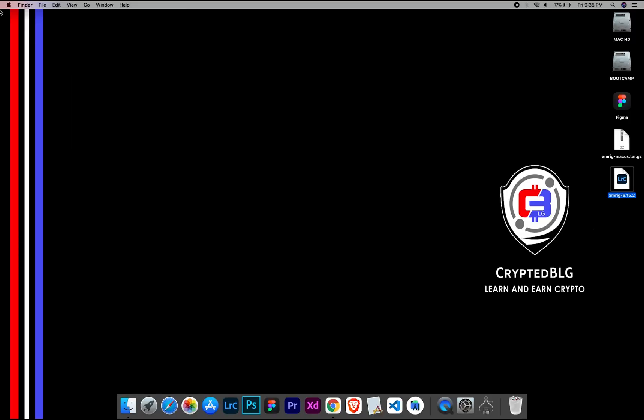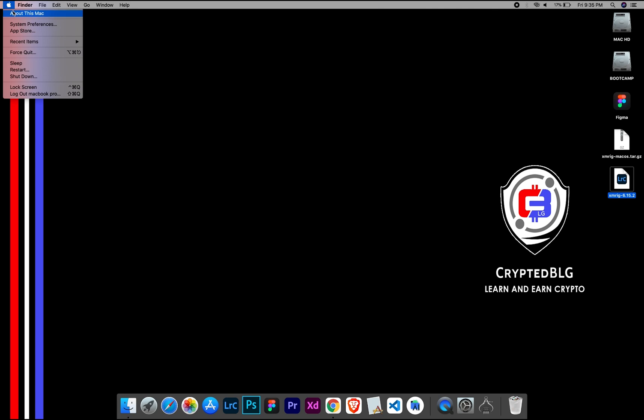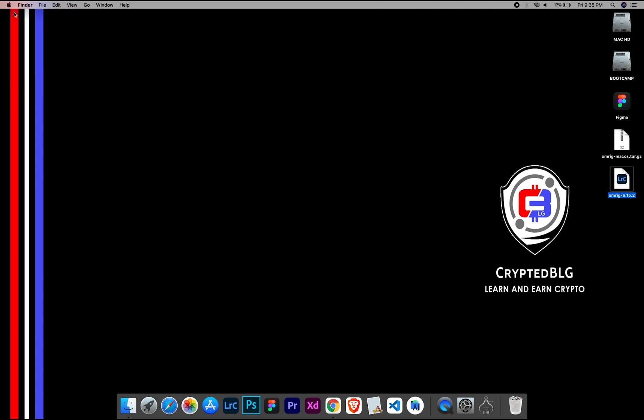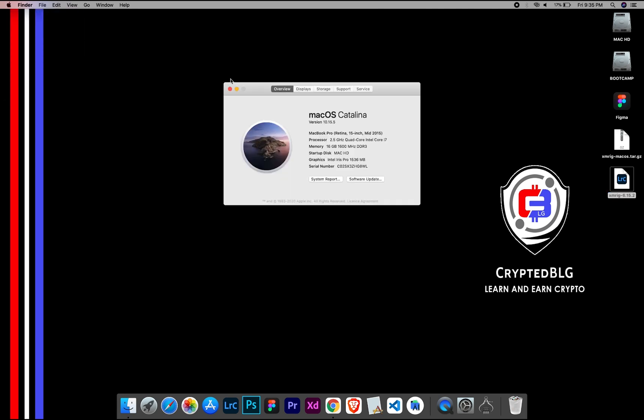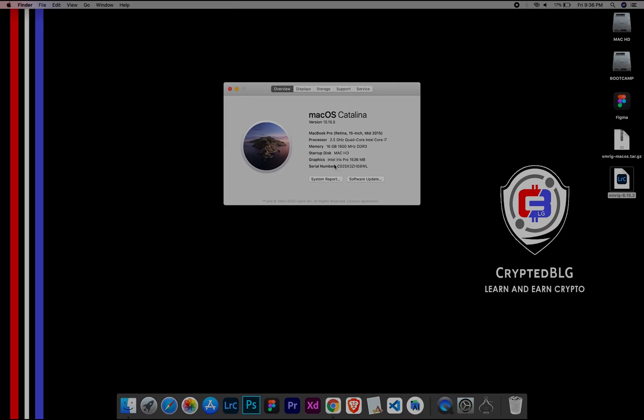To check the compatibility, go to the About section here. Here you will see your operating system version. Here you can check the type of graphics in your Mac, whether it is Intel or Apple M1.